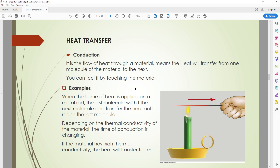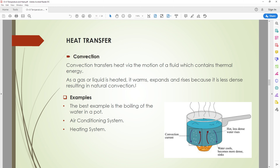Convection is the transfer of heat through the motion of fluid that has thermal energy. The heated molecules have lower density than the cold molecules, so the heated molecules rise up and the cold ones come down. This circular motion is how convection transfers heat through fluids.